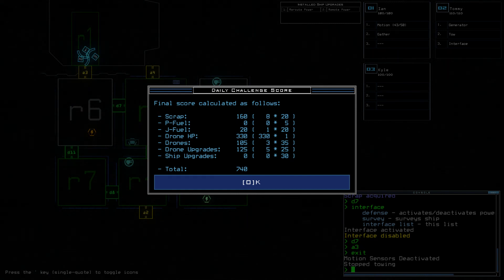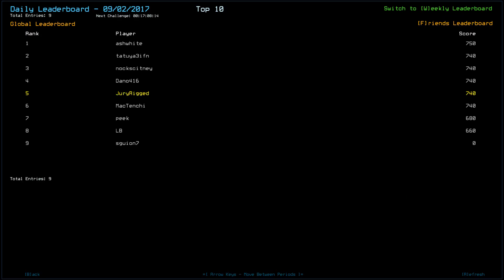Ash White definitely had better drone health, or maybe worse drone health than ship scan. Tatia 3 IFN, Noxkitni, Dano, myself, and Mactenshi all got 740. Peak is 680, LB is 660, that's missing 4 scrap or significantly lower drone health. Maybe LB didn't chance it. That's all I can think of.